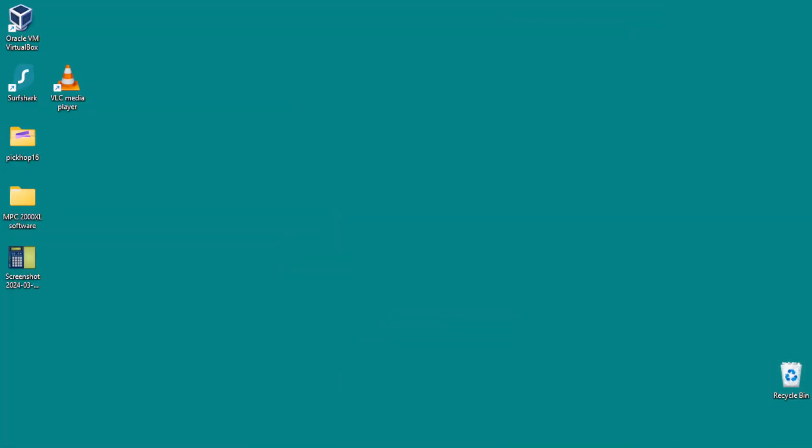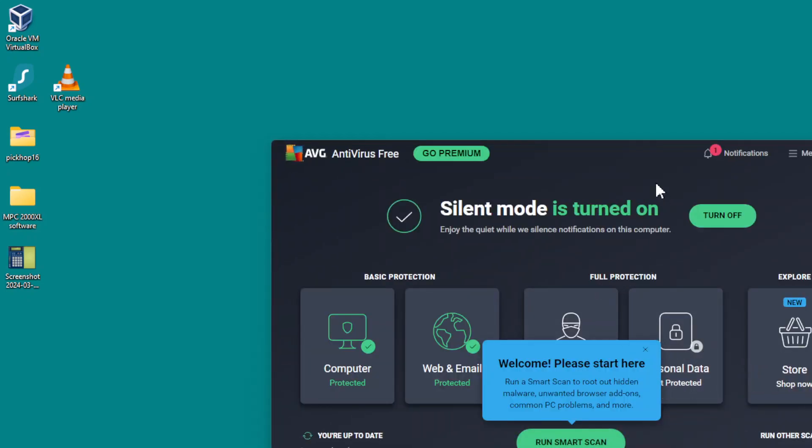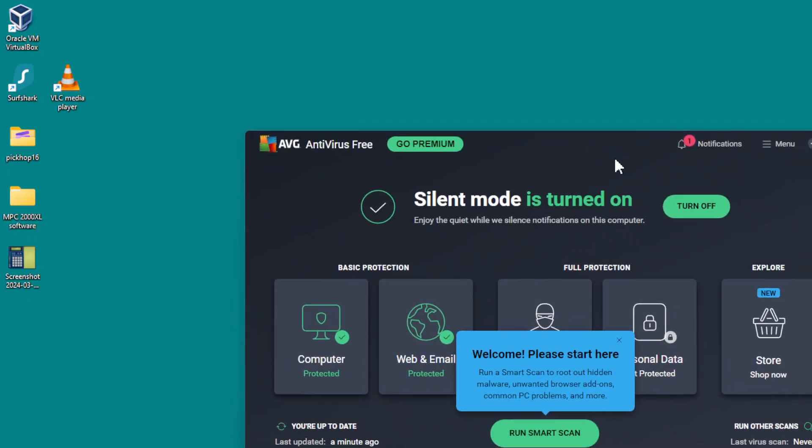If you've got the free version of AVG, click in the bottom right hand corner on the arrow and click to open AVG.